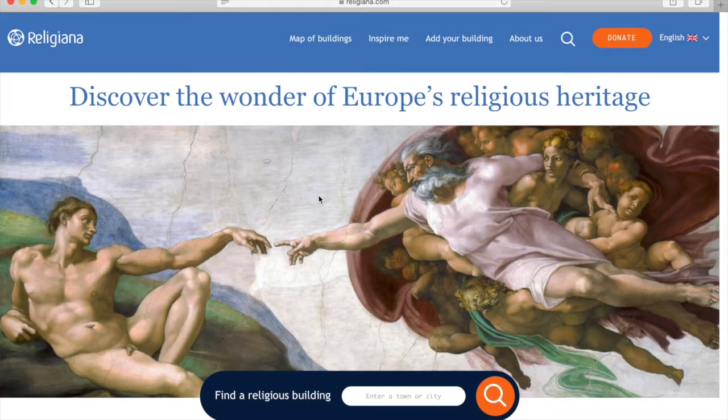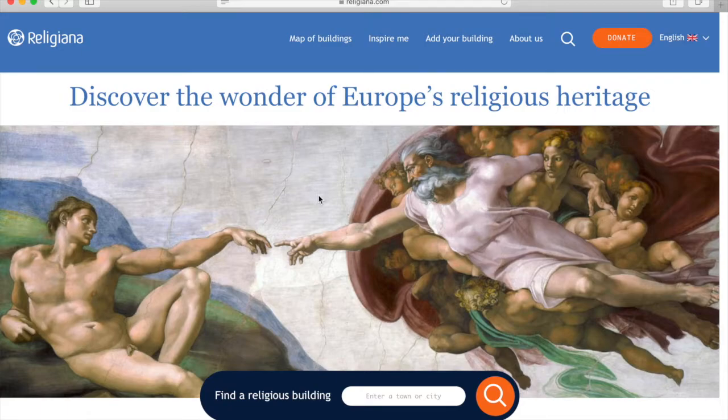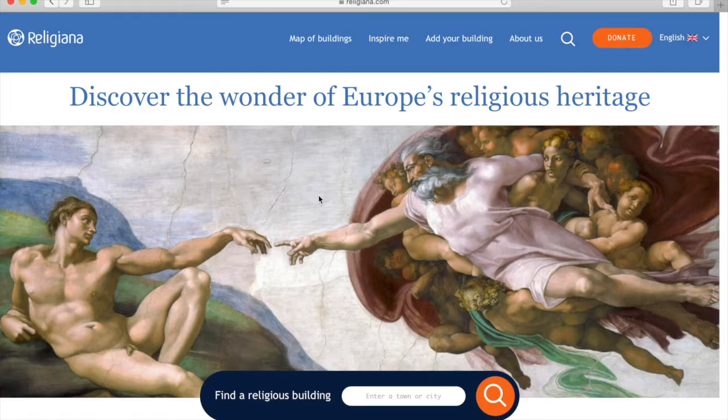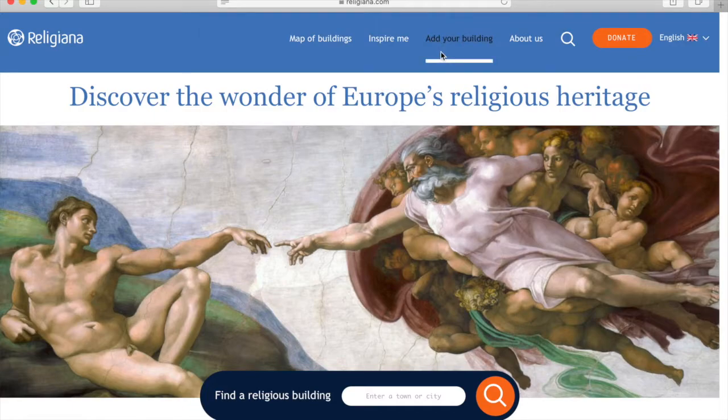Hello and welcome to the website of the Religiana Project. This is a project aimed at creating a comprehensive database of religious buildings throughout Europe. It's not just a project specific to members of FRH. We would like it to be open for everyone. This is why we've included the Add Your Building section to the website.